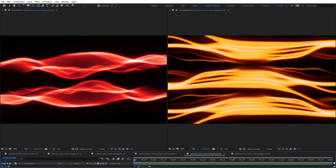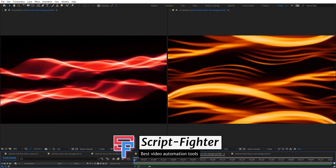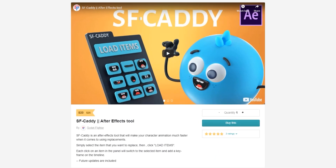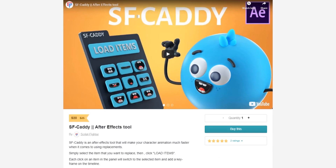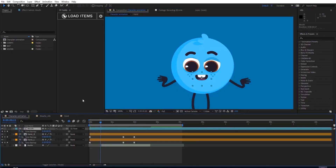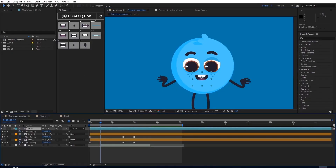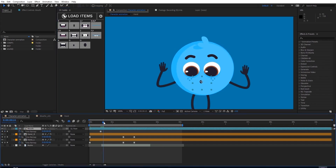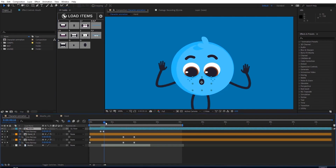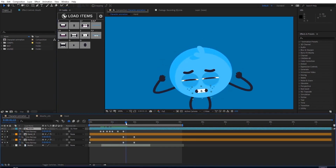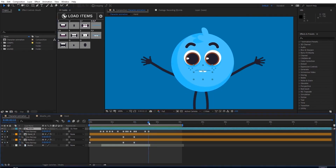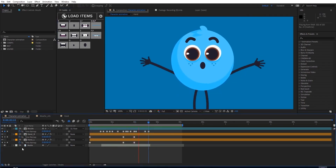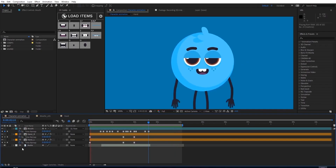Before we start the tutorial, I want to say thank you to Script Fighter for sponsoring this video. If you use After Effects for character animations, SFKD is an After Effects tool that will make your character animation workflow much easier and faster. With one single click you can load your character items on the SFKD panel, select the item you want to replace, and each click will switch to the selected item and add a keyframe on the timeline. Make sure to visit the product page to learn more and subscribe to the Script Fighter YouTube channel for more useful After Effects tools.